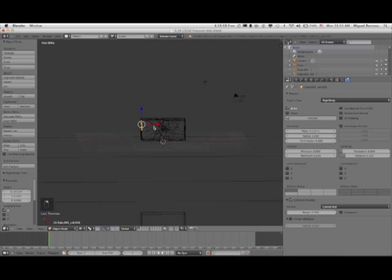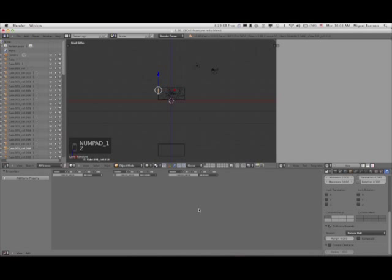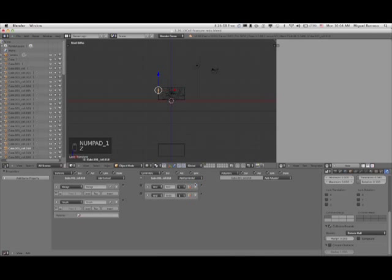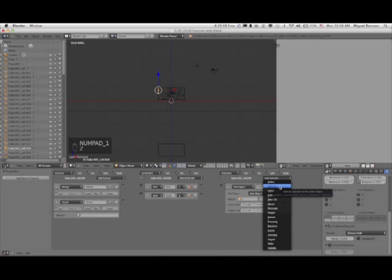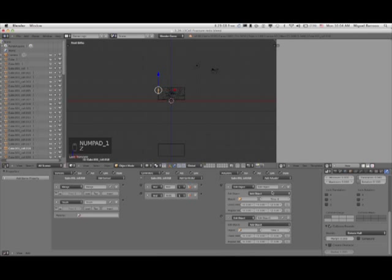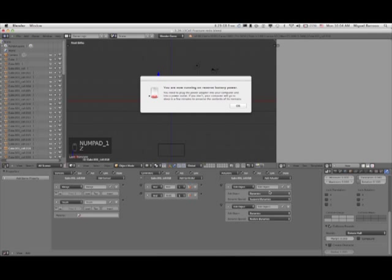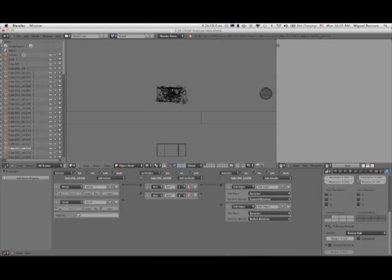So we're going to click one of the shards, give it its game logic, and then we'll be able to copy that logic to all the other shards. Under Game Logic, let's start adding our sensors. First one will be Always, second one will be Touch. Under Edit Object nodes, I'm going to set this to Dynamics, and we're going to be suspending the dynamics. At all points in time we'll be suspending the dynamics — nothing will move that piece. When I go to P, that piece isn't going anywhere.